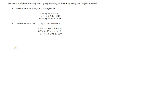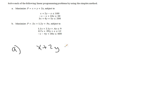In this problem, all we need to do is set up the initial simplex tableau for each part. Because we have three equations and three variables, we're going to have to add in a slack variable for each equation.